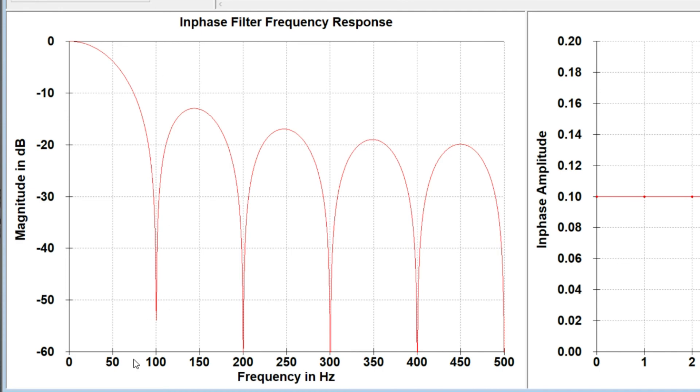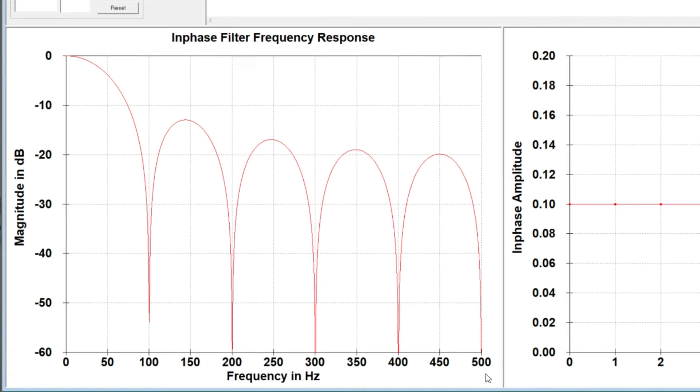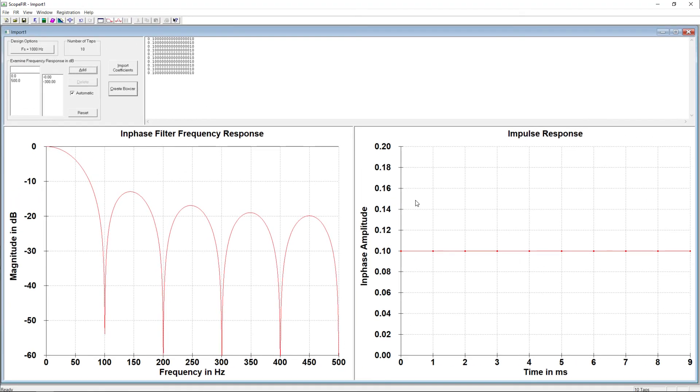We've got a frequency response that shows these zeros at the value of FS of 1000 divided by 10, the number of taps. That gets us zeros at 100 Hz, 200 Hz, 300 Hz, 400 Hz, 500 Hz. So that illustrates what we've been talking about, which is the zeros of the filter are related to the number of taps for a boxcar or moving average filter, either one.